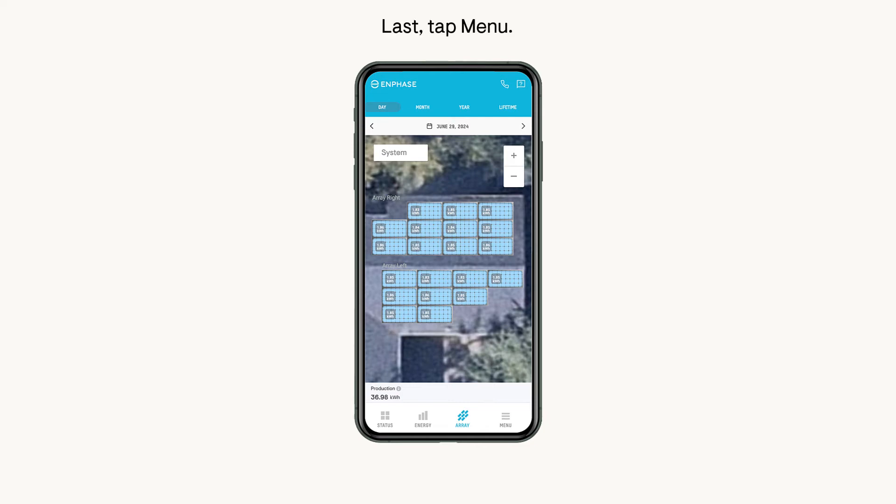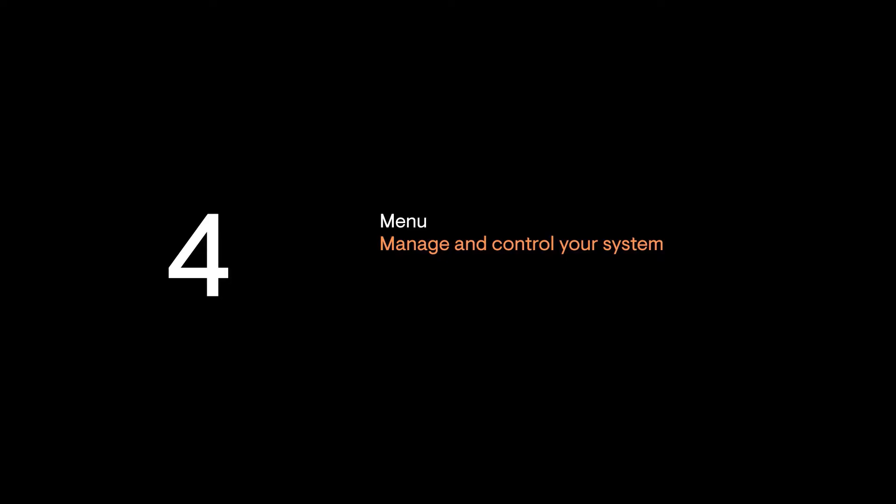Last, tap Menu. Settings and controls help you get the most out of your system with Set It and Forget It options, or granular controls for the Clean Energy Expert.